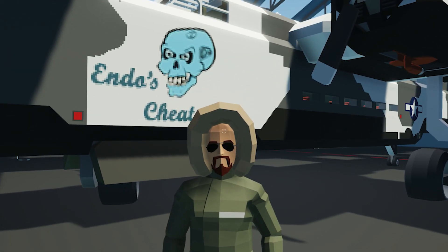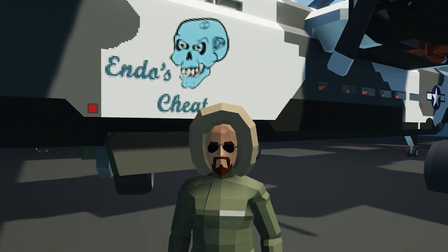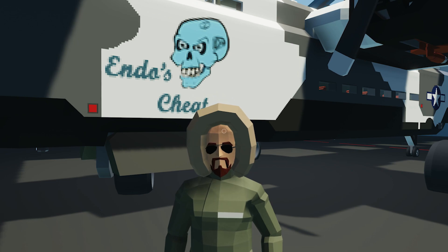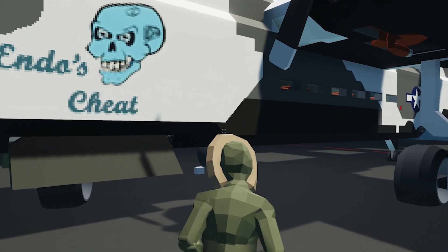Hello, welcome back. Today we're taking a look at how to create a custom thumbnail for your vehicle and upload it to the Steam Workshop. Let's do it!